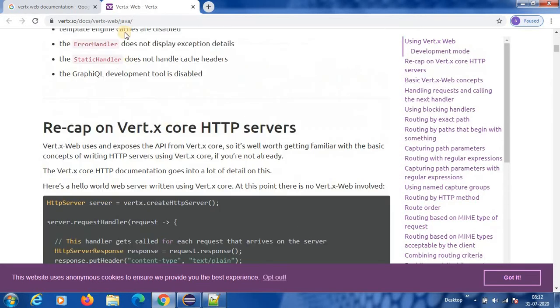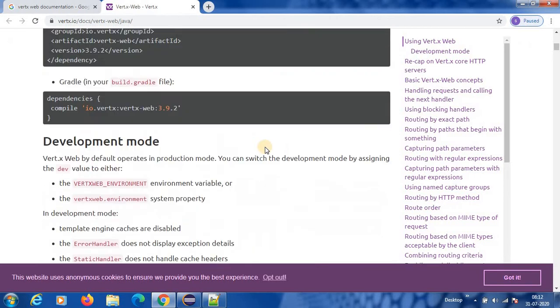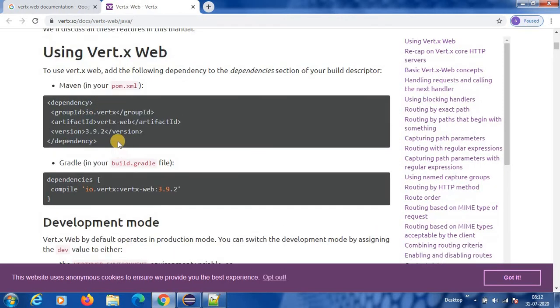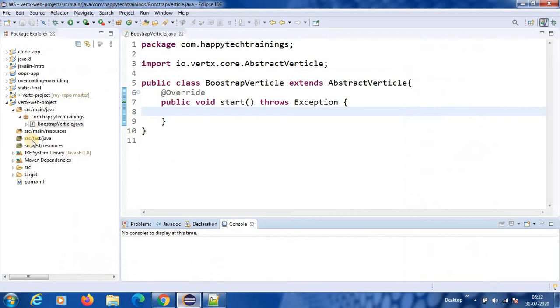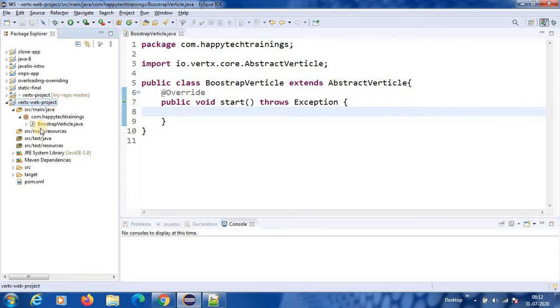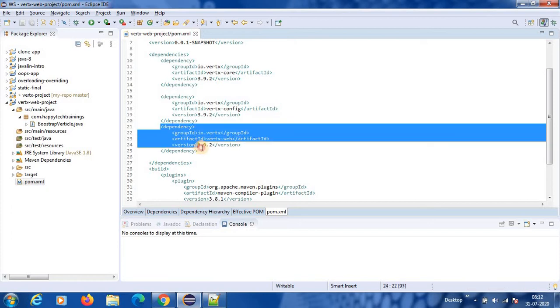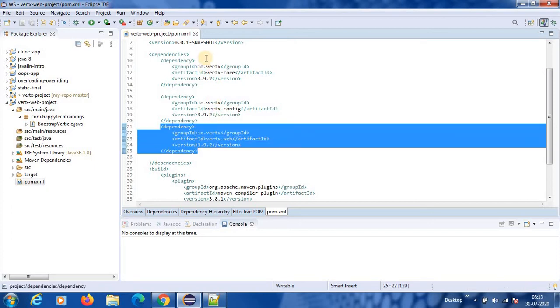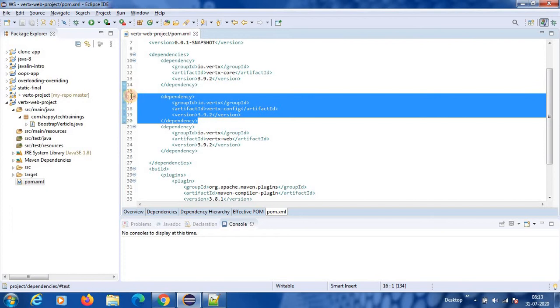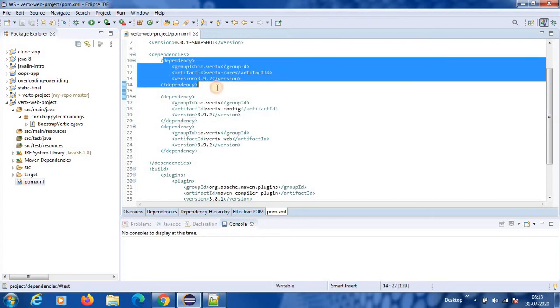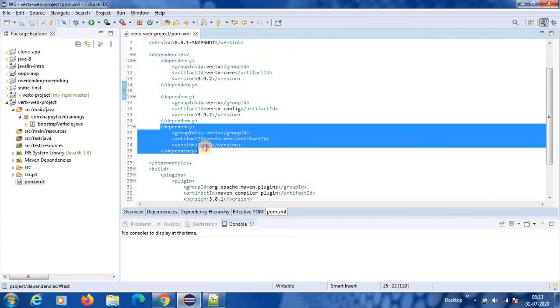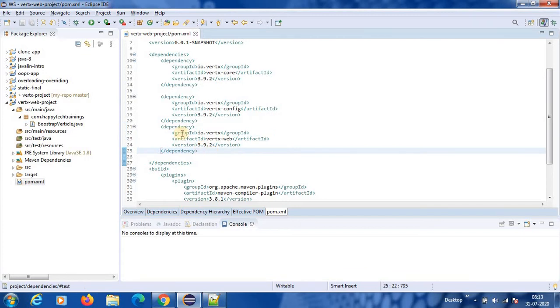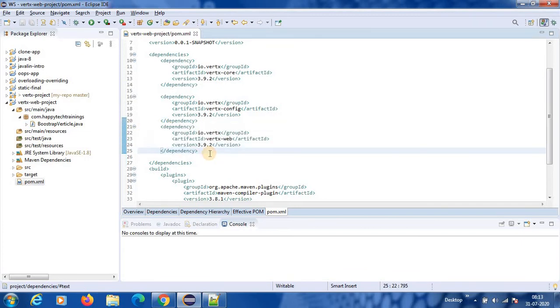Now if you type in Google Vert.x Web documentation, then you will have Vert.x Web and it will take you to here. So what is the dependency we want for this is, this is the dependency. If you are using Maven, then this dependency you have to use. If you are using Gradle, you have to use this dependency. So I have created a project called Vert.x Web project. Inside that, I have added already this part. It requires core and config also.